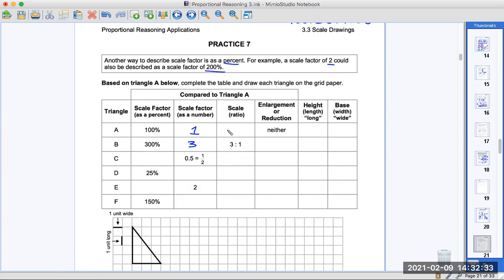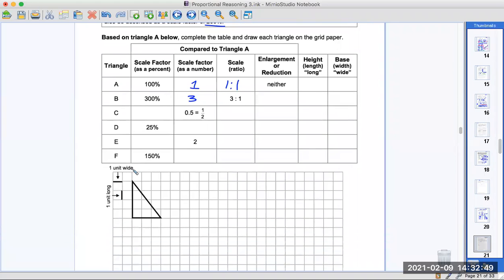The ratio here is one to one if it's the original. We have to look at this triangle down here. This is our original triangle A. The height is four little squares — students, do not count the starting point as one. You go: start here and count one, two, three, four. We call these units because we don't know how long each square is. And the base is three units.